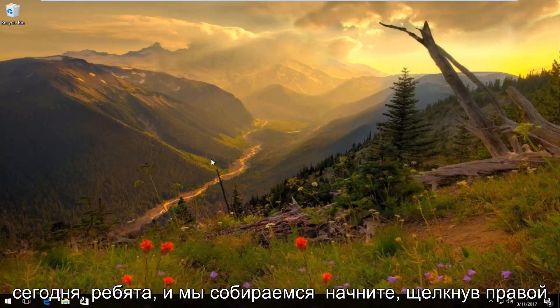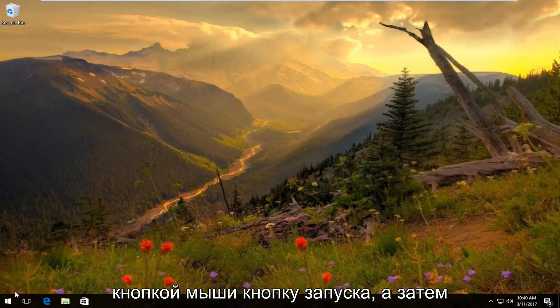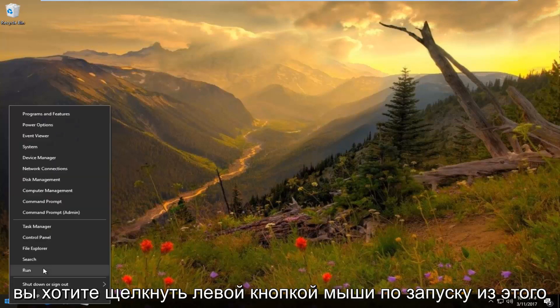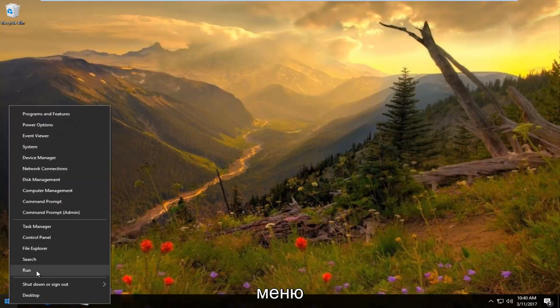And we're going to start by right-clicking on the start button. And then you want to left-click on run from this menu.